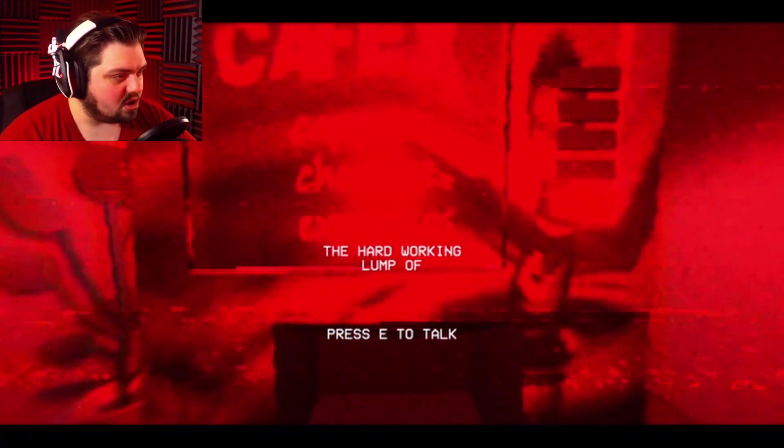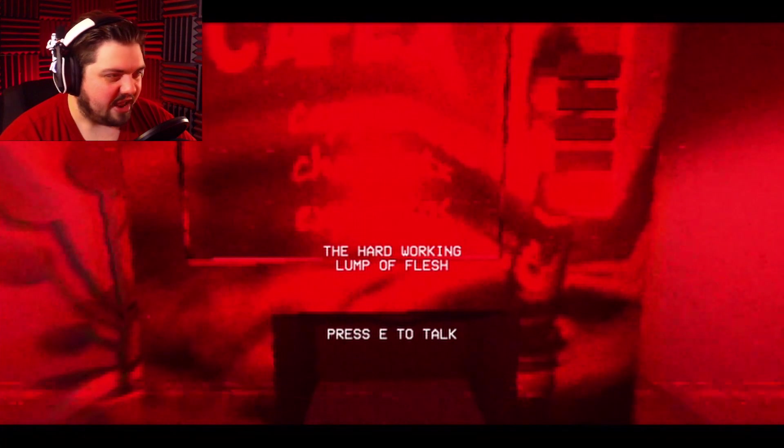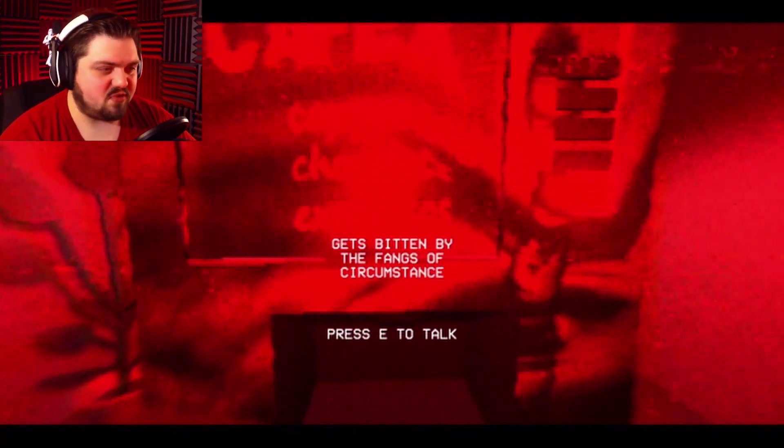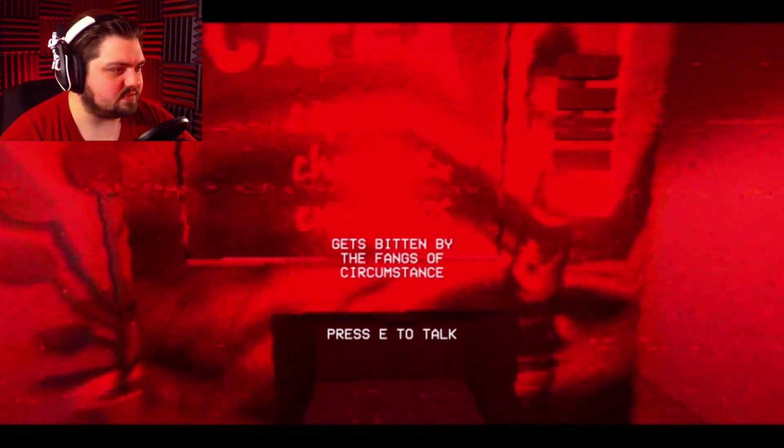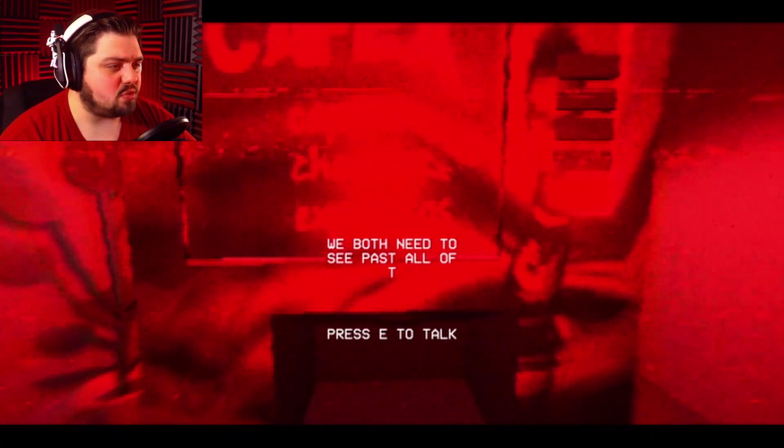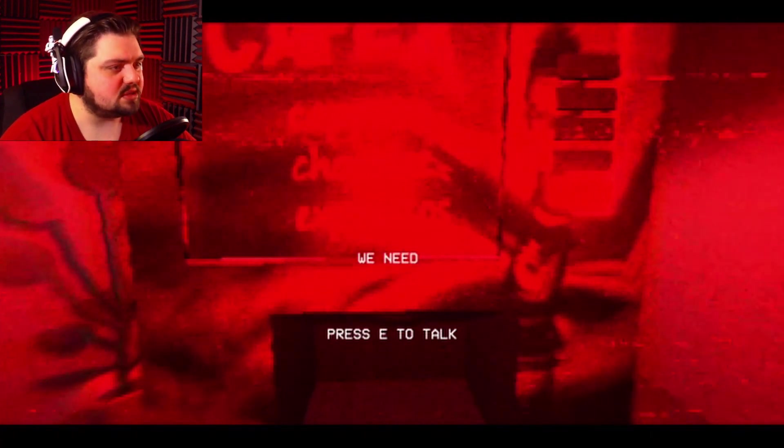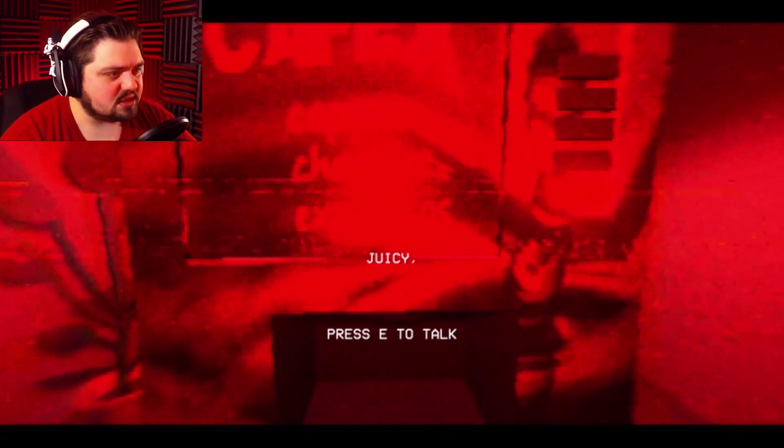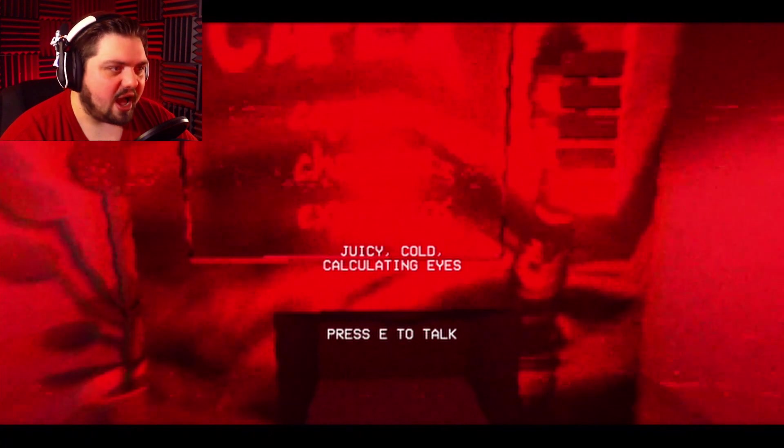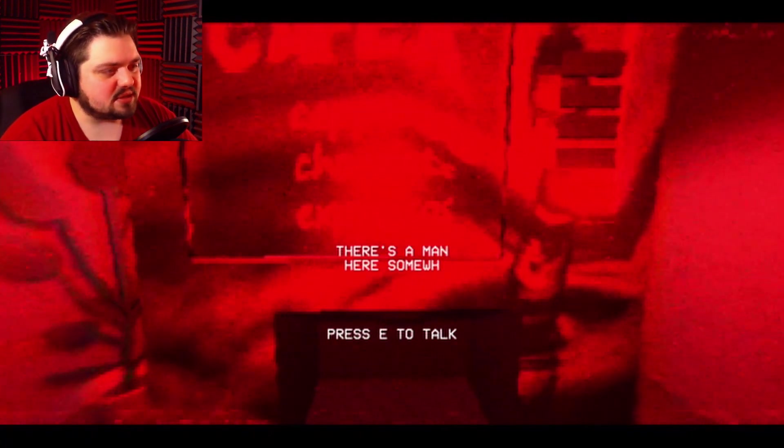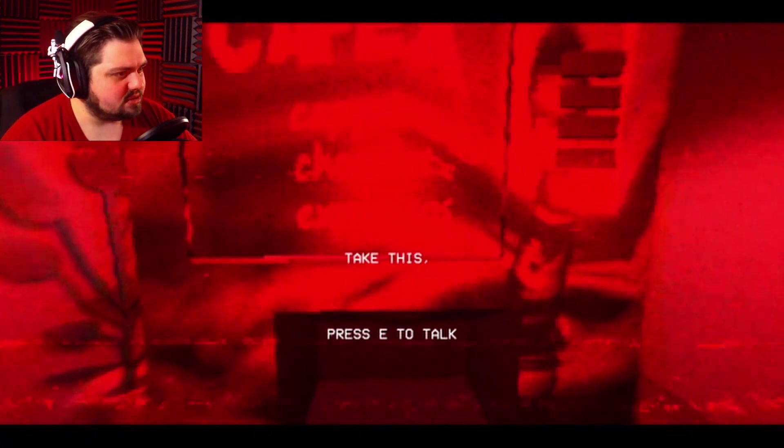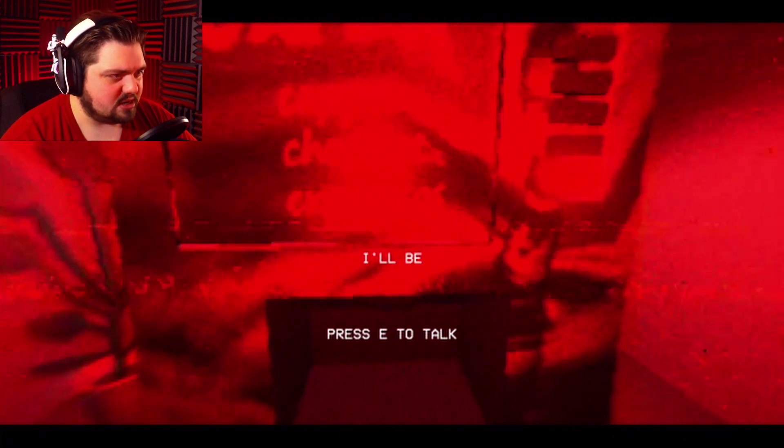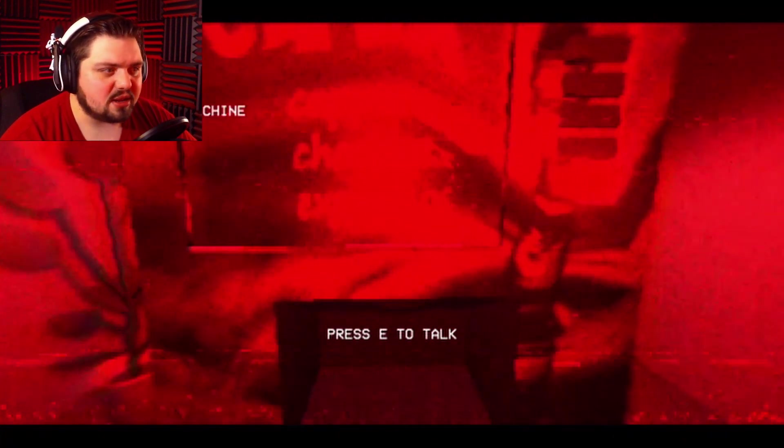The hard-working lump of flesh gets bitten by the fangs of circumstance. We both need to see past all of this, whatever it is. We need eyes. Juicy, cold, calculating eyes. There's a man here somewhere. Take this and do what's needed. I'll be waiting.